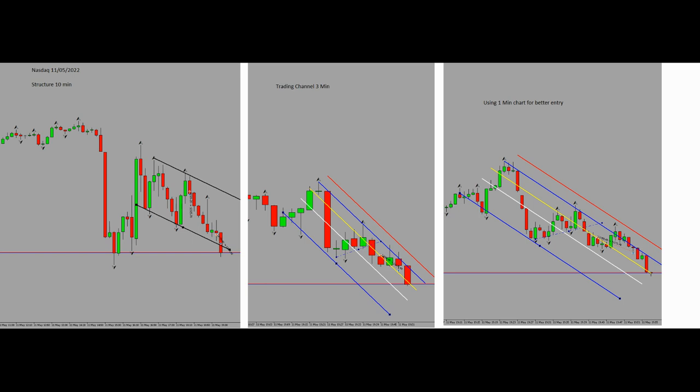The entry signal is obviously confirmed here, and that's it. I entered the trade and I exited — it's already shown on the picture. It was profitable. Hope you enjoy it, see you in the next one.